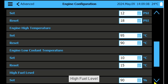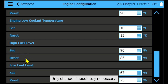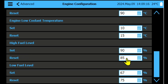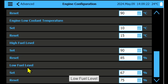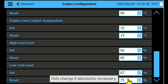High fuel level: set and reset points are factory set to 90% and 85% — only change if absolutely necessary. Low fuel level: set and reset points are factory set to 67% and 75% — only change if absolutely necessary.